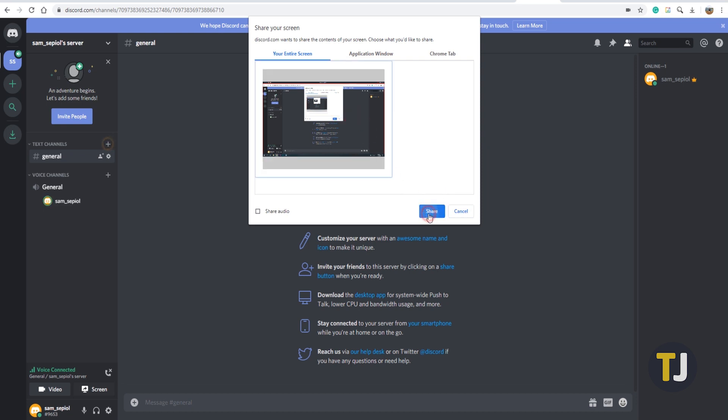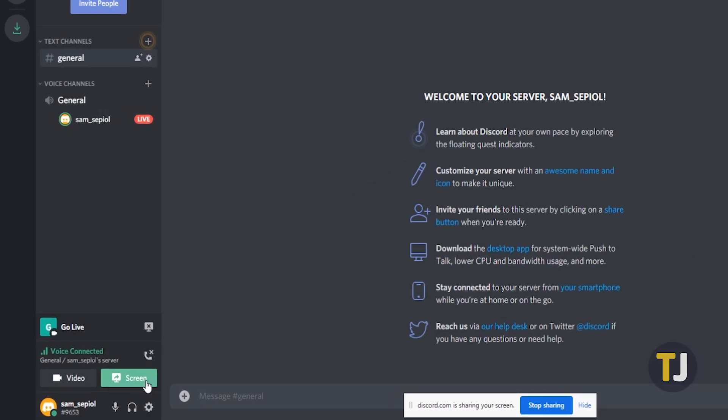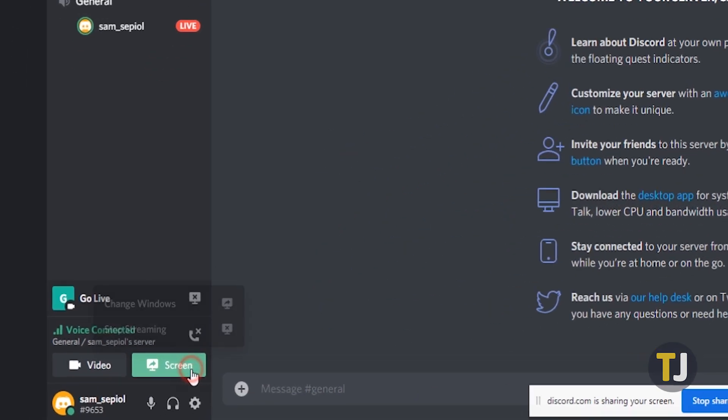Don't worry if you've selected the wrong application. To change your active application or screen, click on the Go Live icon again in the bottom left corner, then select Change Screen.